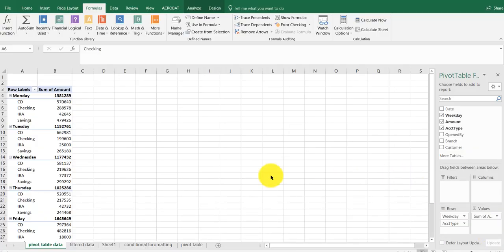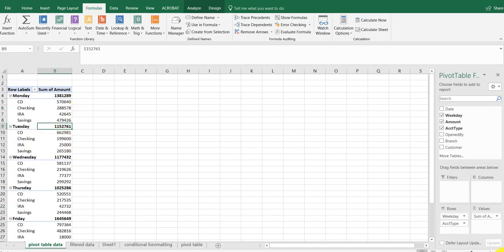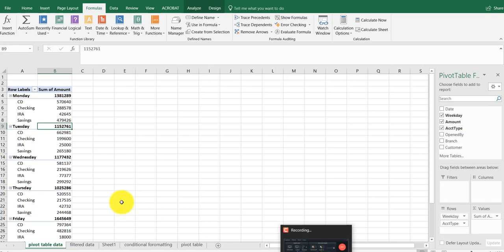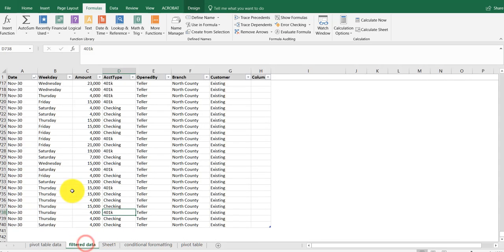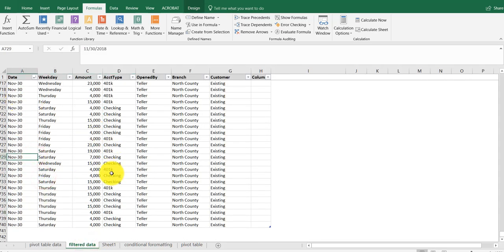Here to talk about pivot tables and updating the data. We have a pivot table created for our bank showing the accounts that were opened and the sum of the amounts. We have additional data that was added down here - some 401ks and other things - and we need to update the table.